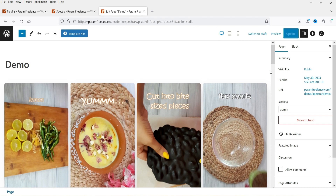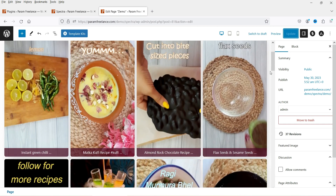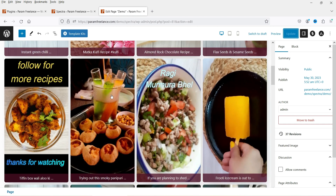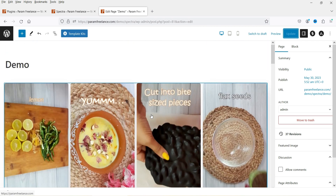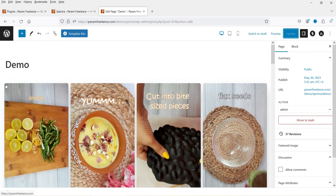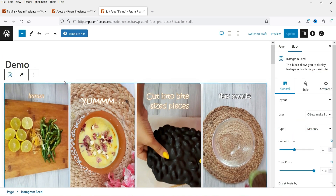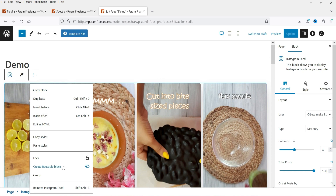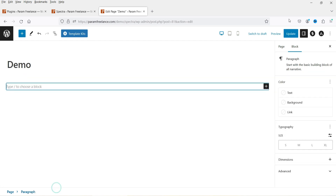In a previous video I showed you how to use the Instagram feed on your WordPress website — I'll give you the link in the description box. For now, I'm going to delete that block, which was added using the Spectra Pro plugin. Now we're going to add the contact form.